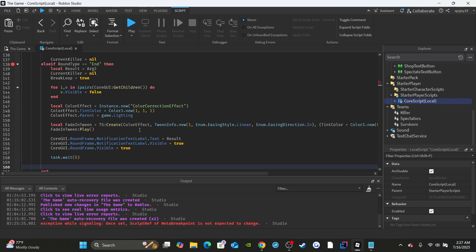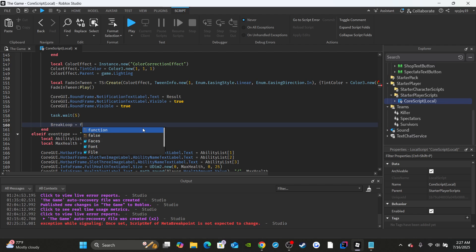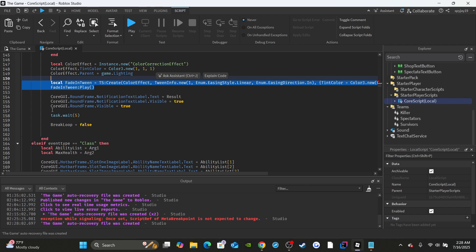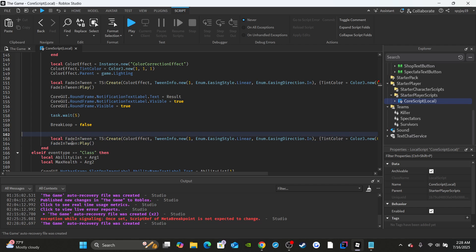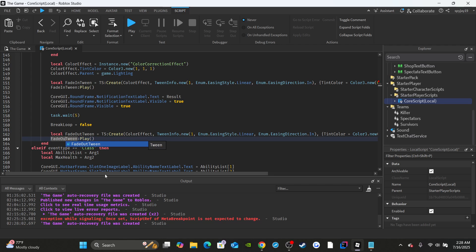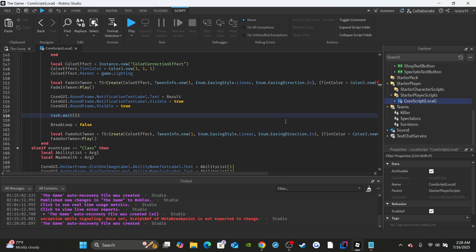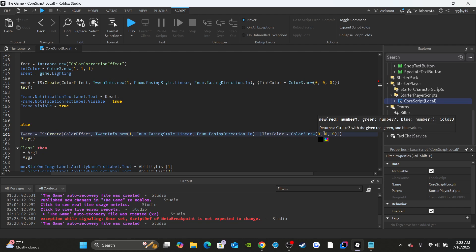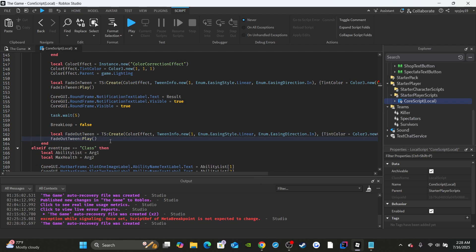Then task.wait — I'm putting five seconds but it's up to you guys. Afterwards, set break loop equal to false so that when the next round starts the break loop variable has been reset. Copy and paste the fade tween stuff again, paste it, then change 'in' to 'out' — so fade out tween. Set the duration to one second, and change the tint color to one by one by one, which is white — just setting it back to what it was before.